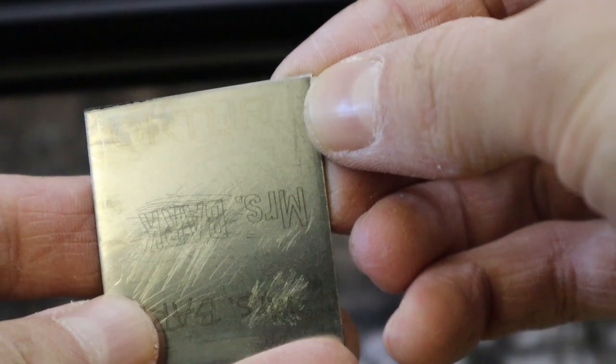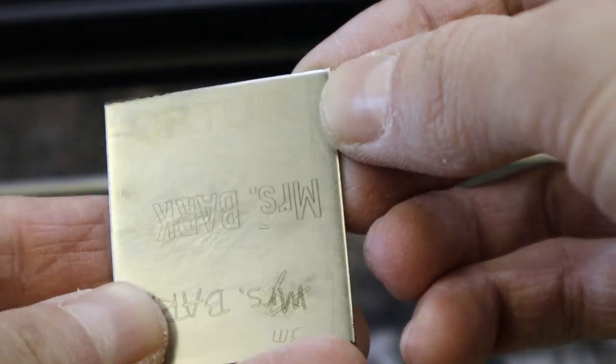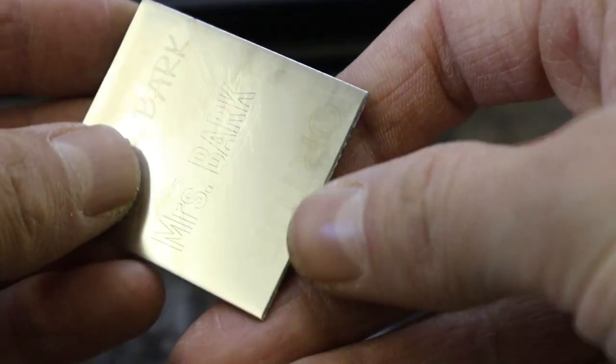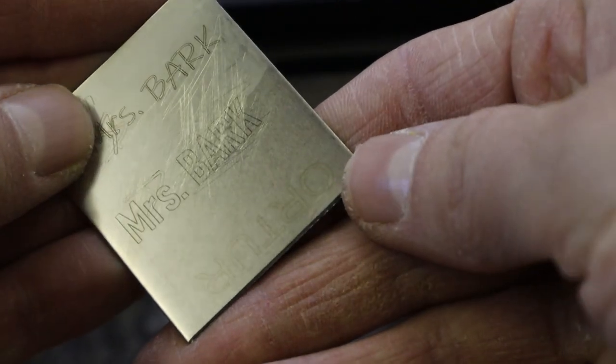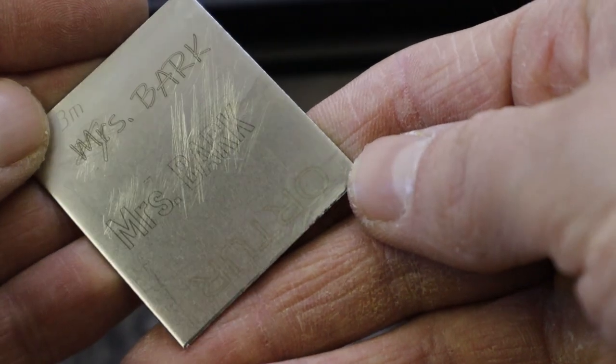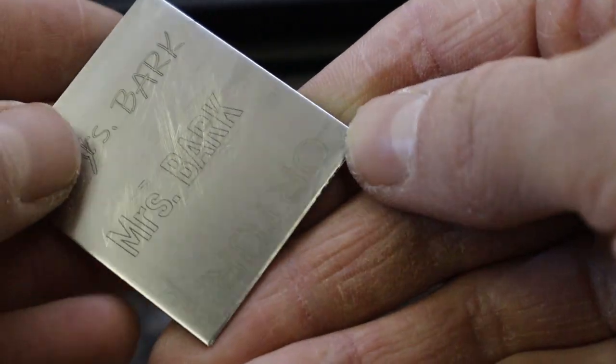The Orter's engraving is not very good. Compared to the Mrs. Bark engraving, which was previously done with SculptFun S9 in my other video, the Orter's engraving is not as dark.